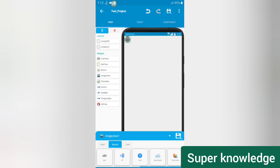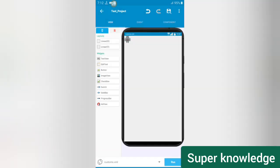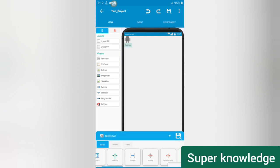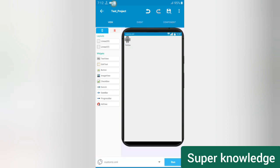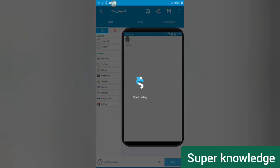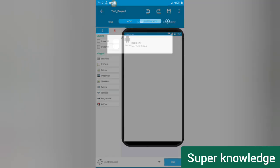Set the scroll type to center inside so it automatically centers the whole picture. Then we need to add a TextView to display the name of the image. After that, save it and come back to the main screen.